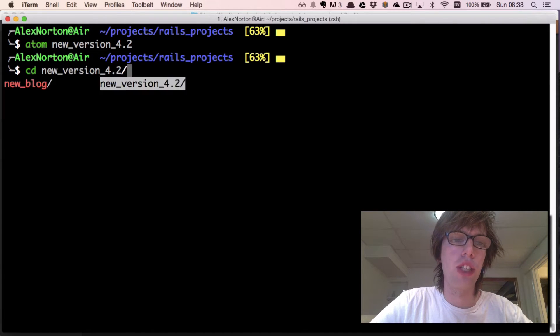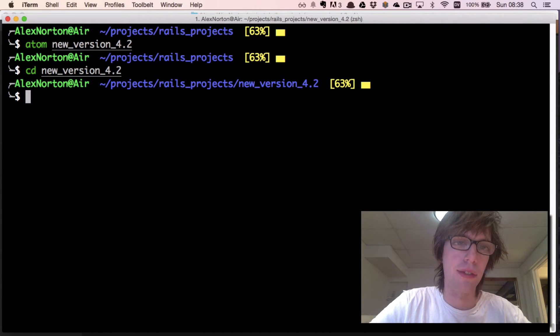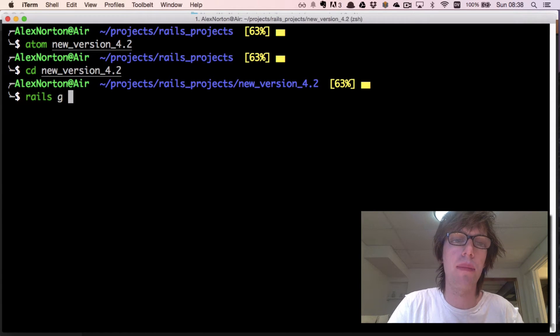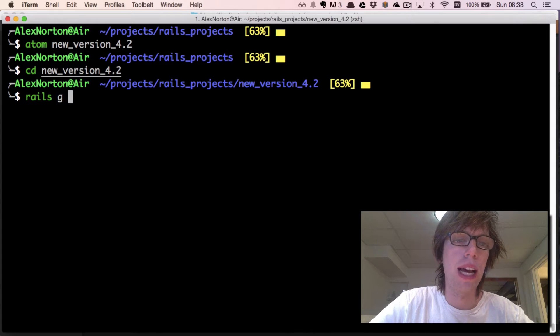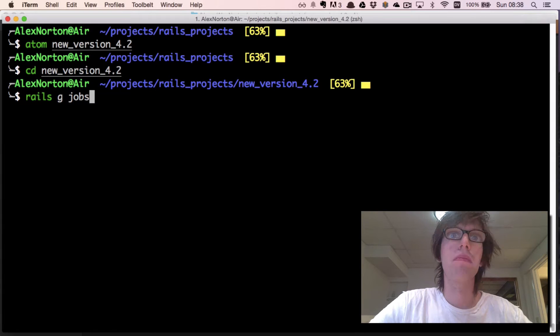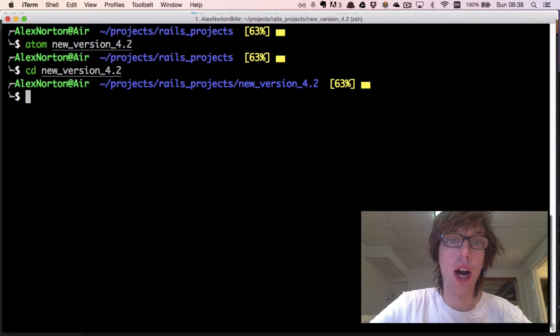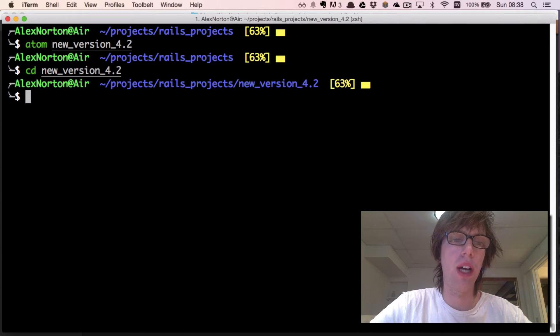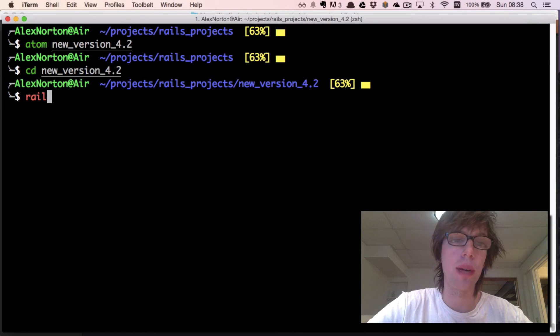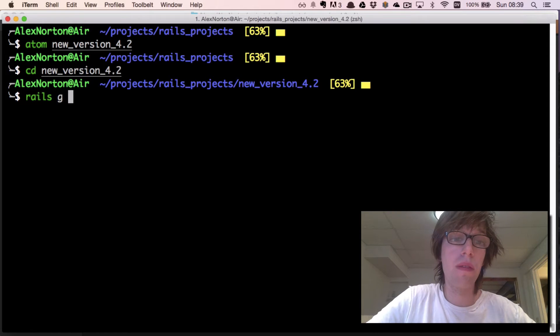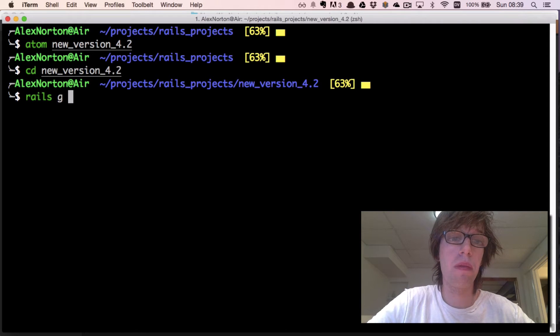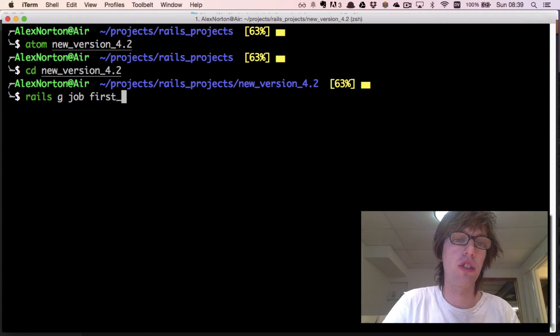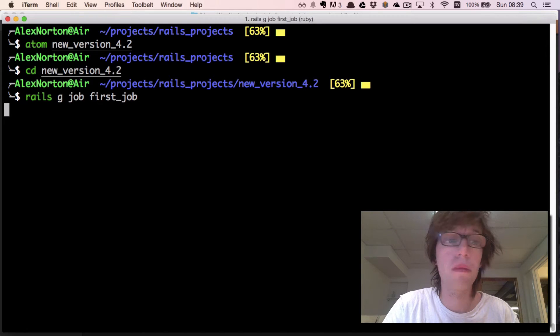Now that we've created everything, I can now create a new job. There's a generator for Active Job because now it's properly integrated into Rails. Before you had to add a gem like Sidekiq to do this, but now you can do this without worrying about that. I'm going to do rails g job first_job. You tell it you want to generate a job.